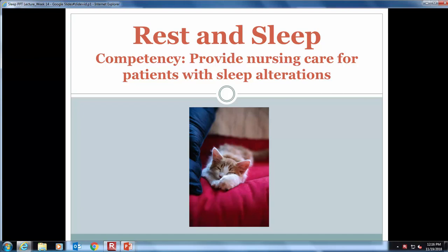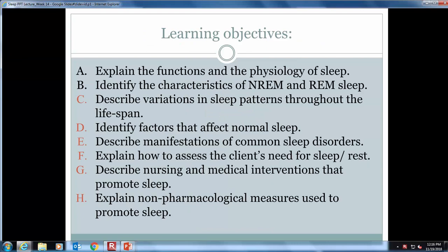To help a patient gain needed sleep and rest, you need to understand: one, the nature of sleep; two, the factors influencing it; and three, interventions you can provide to promote sleep and rest. You also need to understand how to promote optimal sleep and rest for yourself. These are your learning objectives — please review them in preparation for class and for the exam.